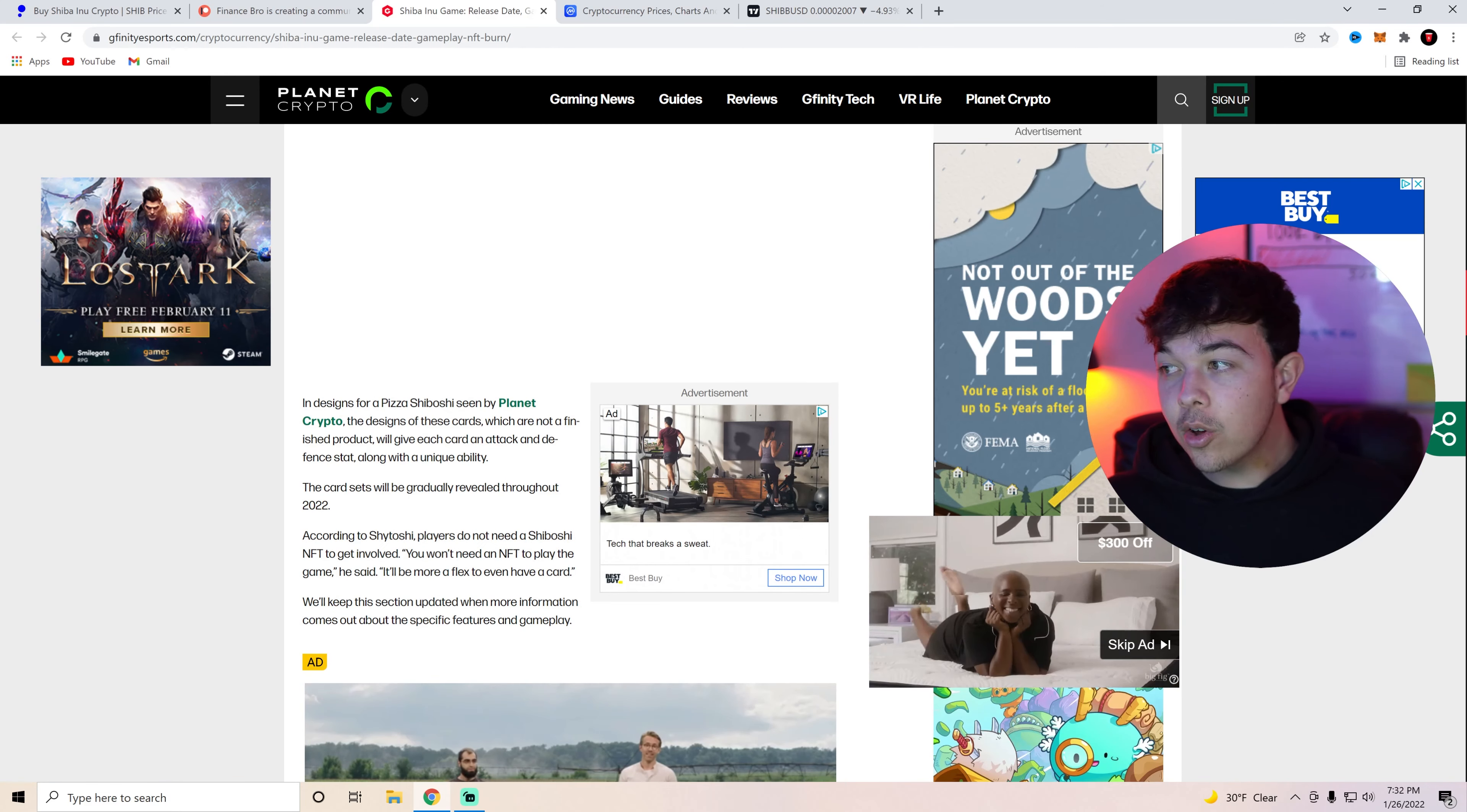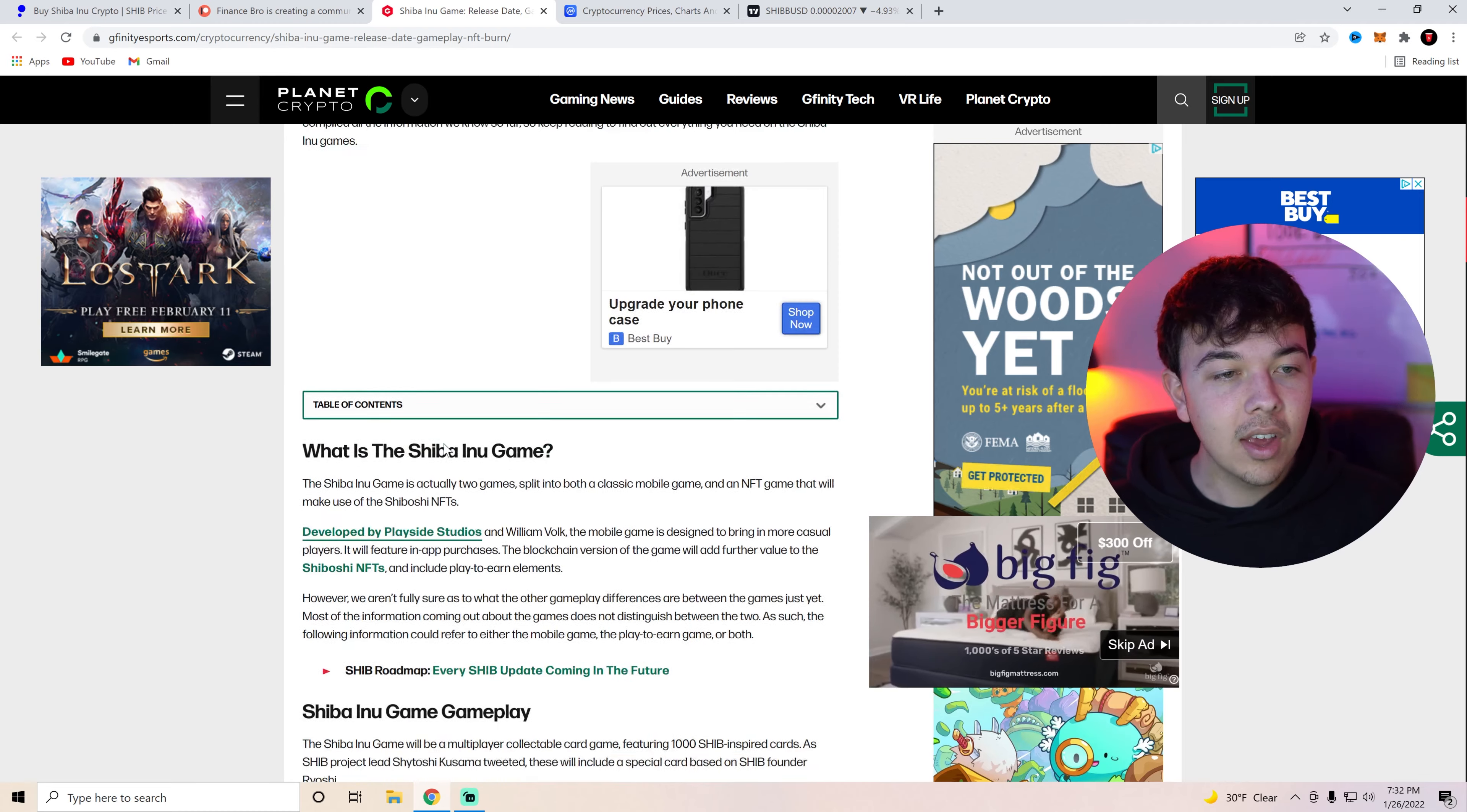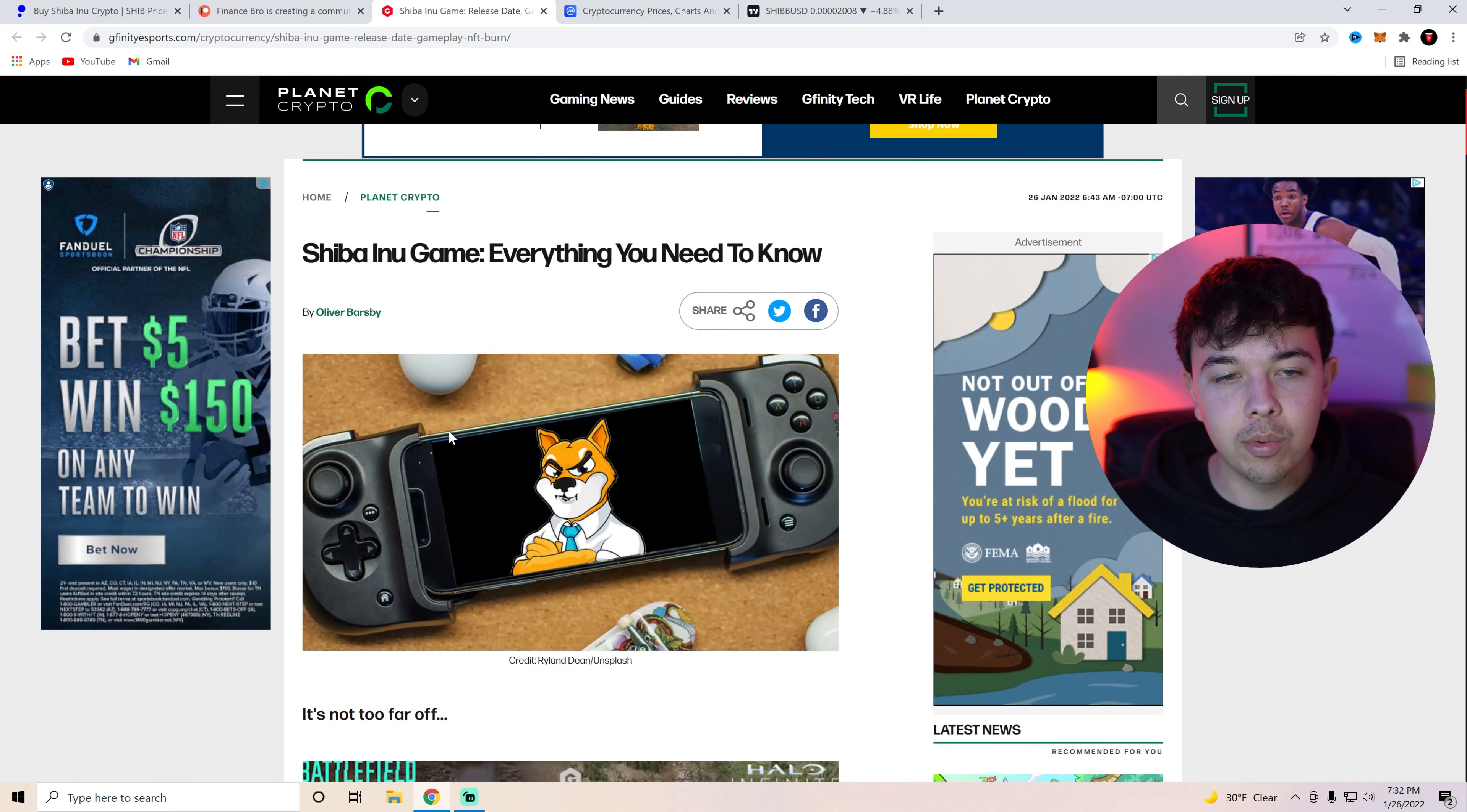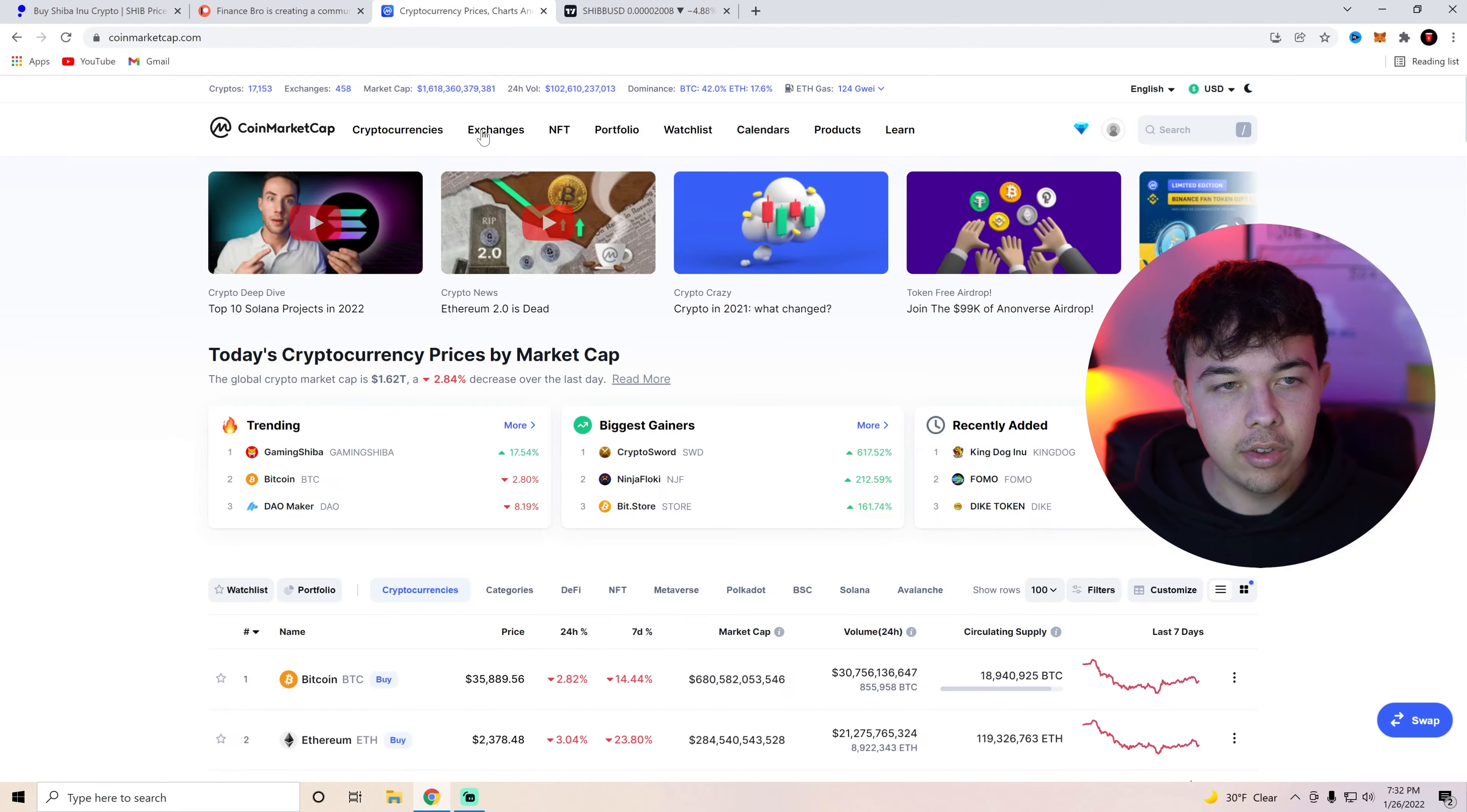So yeah that's basically all you need to know about the Shiba Inu coin games. That's all the information we have so far. Hopefully this was a beneficial video to you guys.